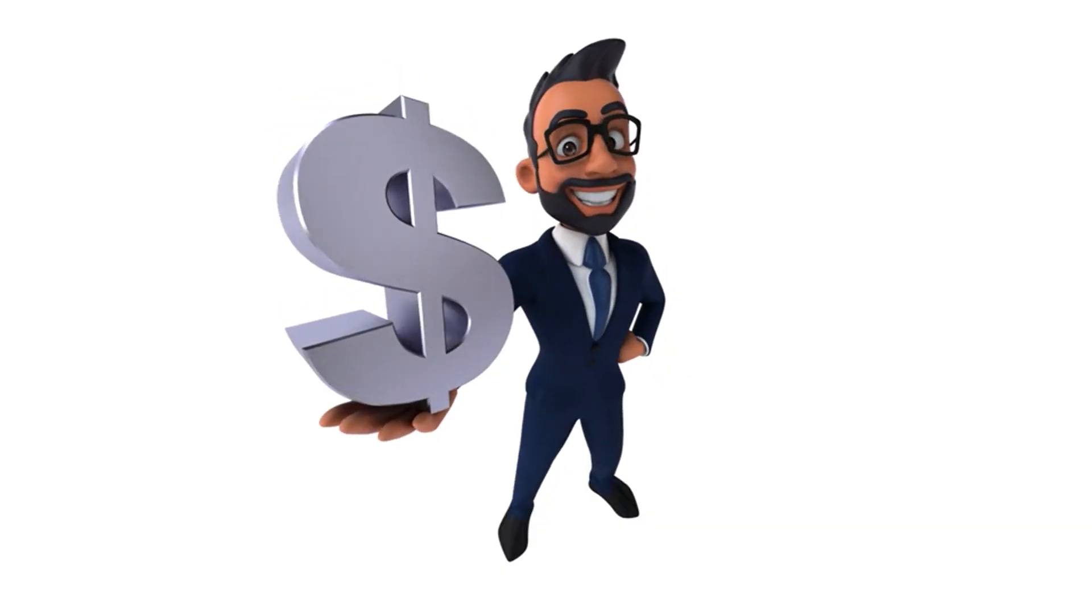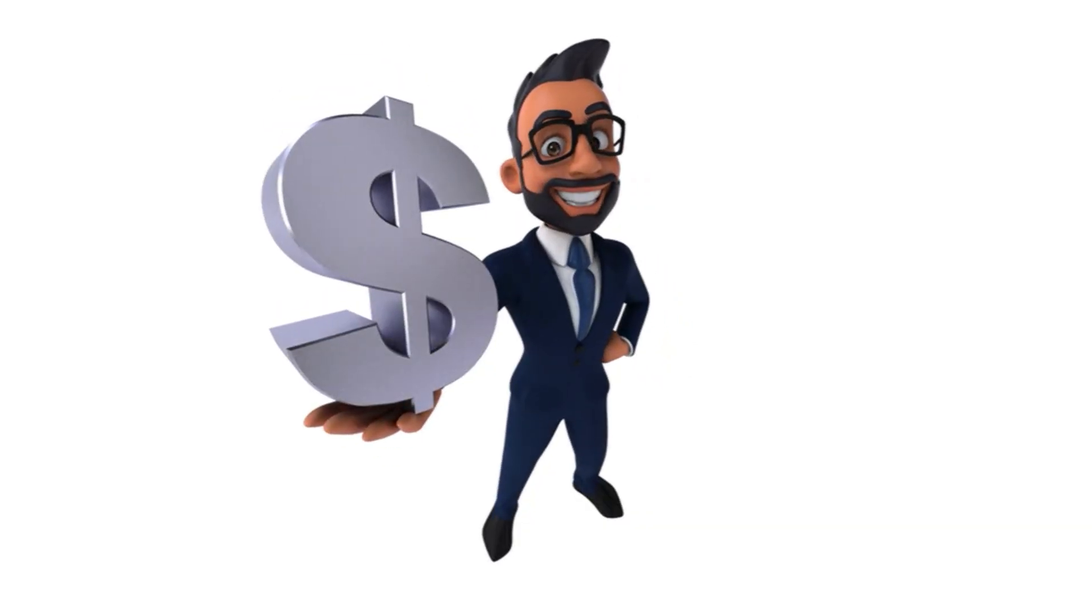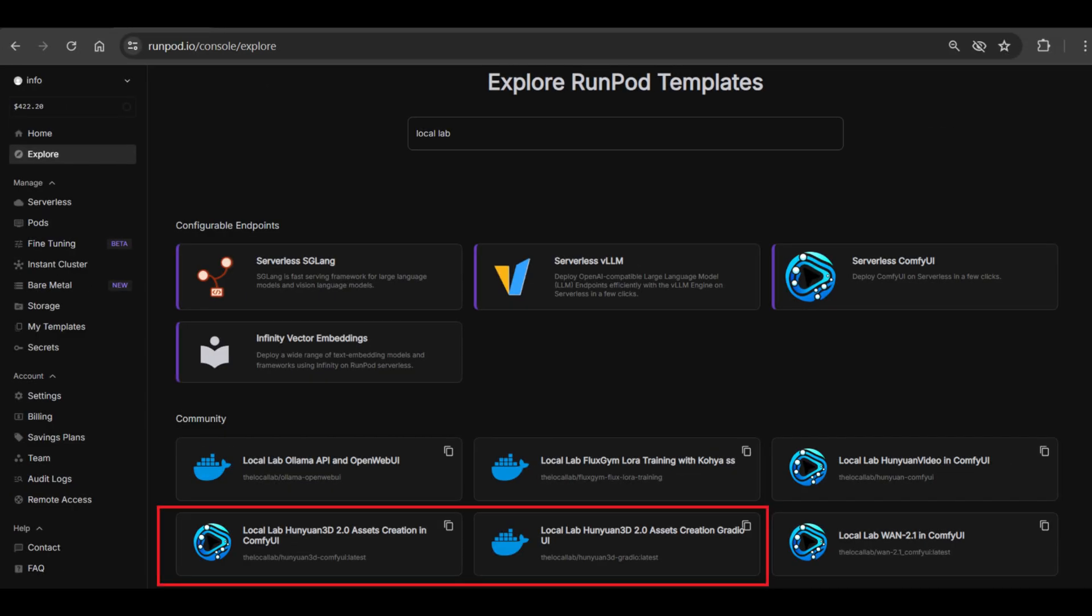That's exactly why I've put together a couple of RunPod templates. These will let you get your hands on the Hunyuan 3D models using either ComfyUI or a Gradio user interface that Tencent also developed. Both options still need a decent chunk of VRAM, but believe me, these templates make the whole initial setup process a lot smoother.